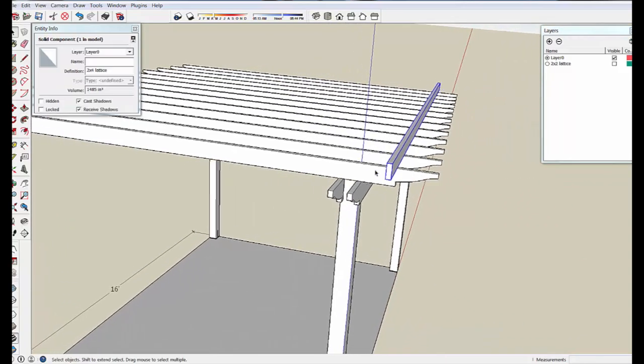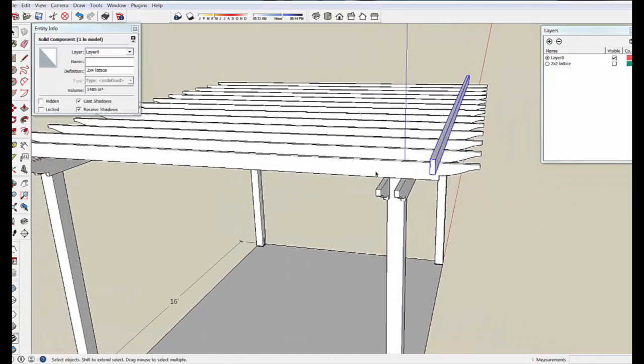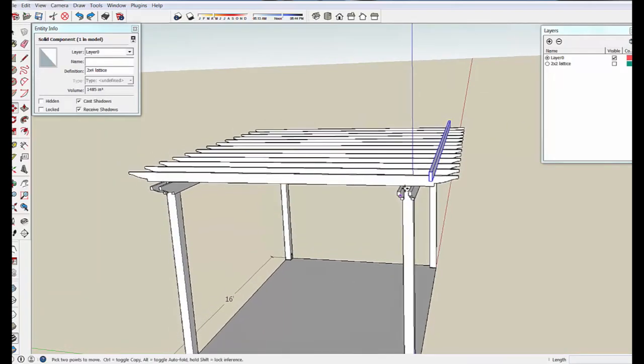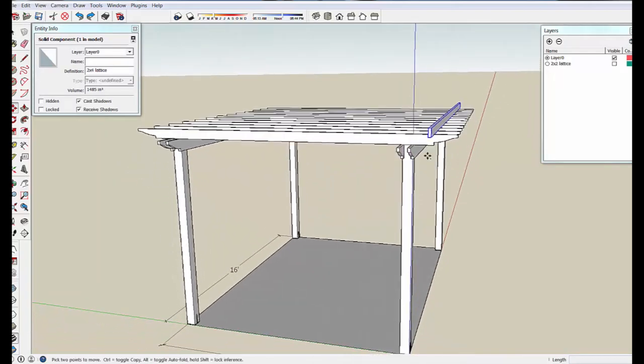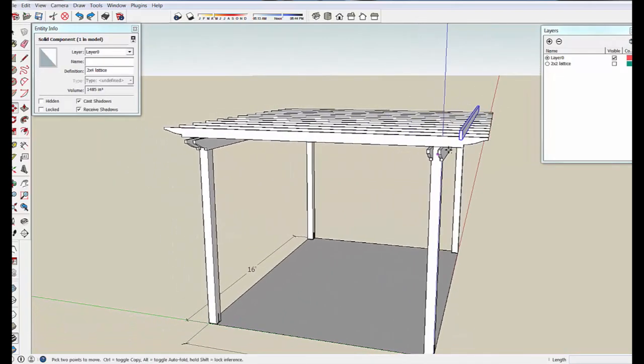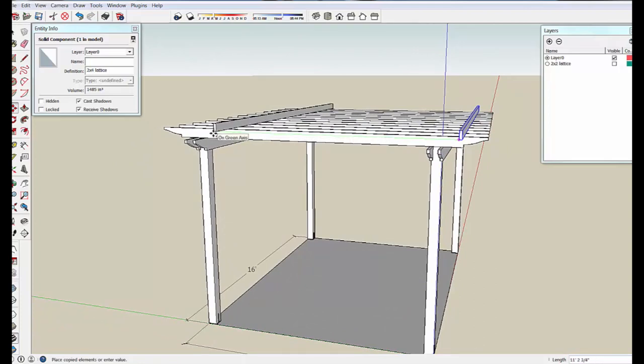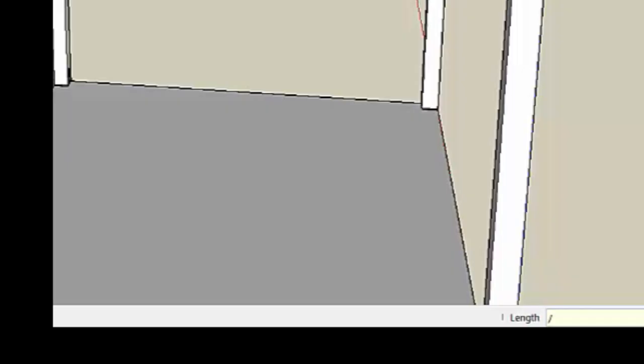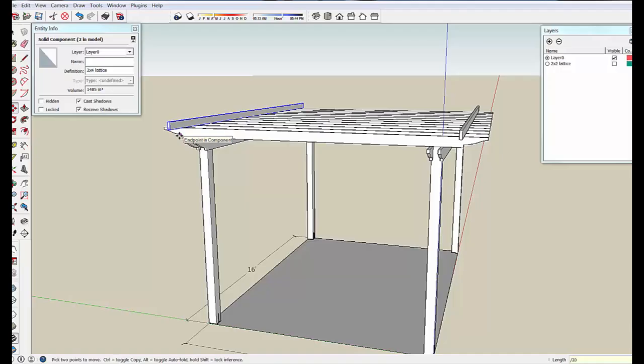Now we'll take this component and we'll just do the same process as before. I'm going to drag this over in the green direction, and by holding Shift we'll index to the notch in the joist, enter, and then we'll go slash 30, enter.